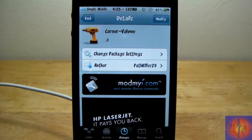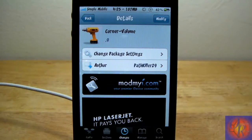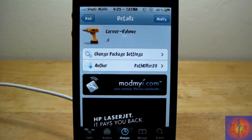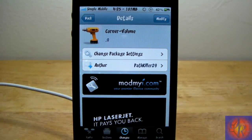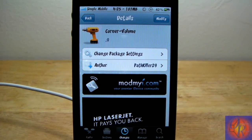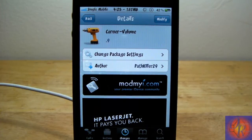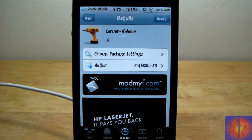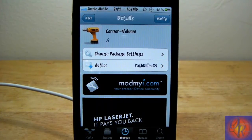Thus the name Corner Volume — or Corner Dash Volume if you want to be specific. With that being said, please rate, comment, subscribe, and have a nice day.